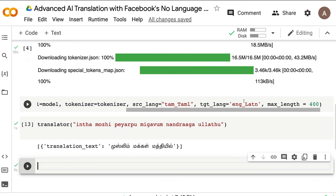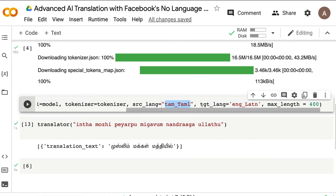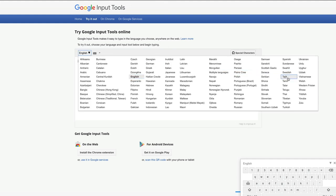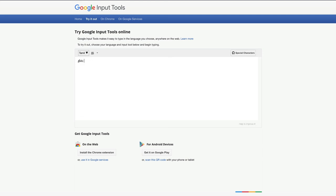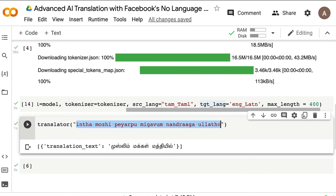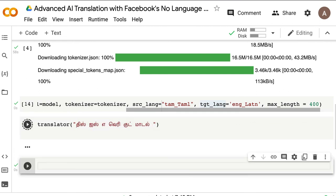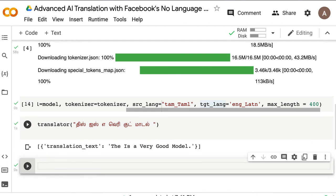I then tried the reverse: source language Tamil, target language English, pasting actual Tamil script text saying 'this is a very good model.' The Tamil-to-English transliteration actually worked very well — it produced a natural English output. So for some reason English-to-Tamil transliteration didn't work well, but Tamil-to-English transliteration worked surprisingly well, even though they didn't officially mention transliteration support. Overall I'm super impressed by this model.